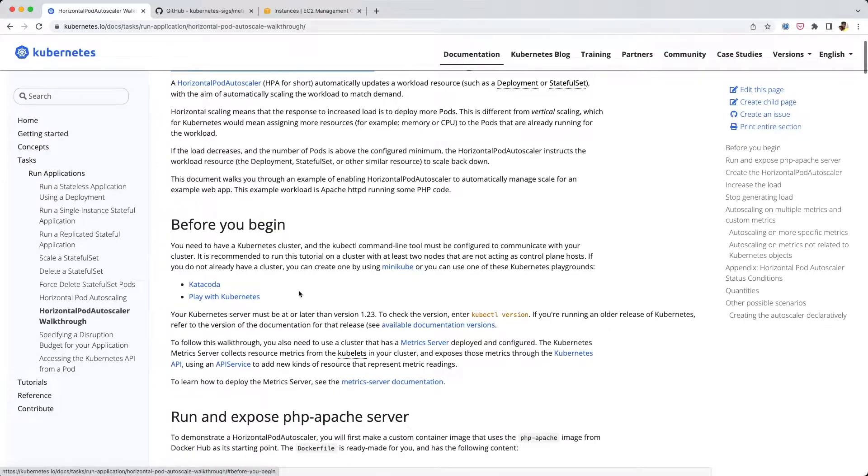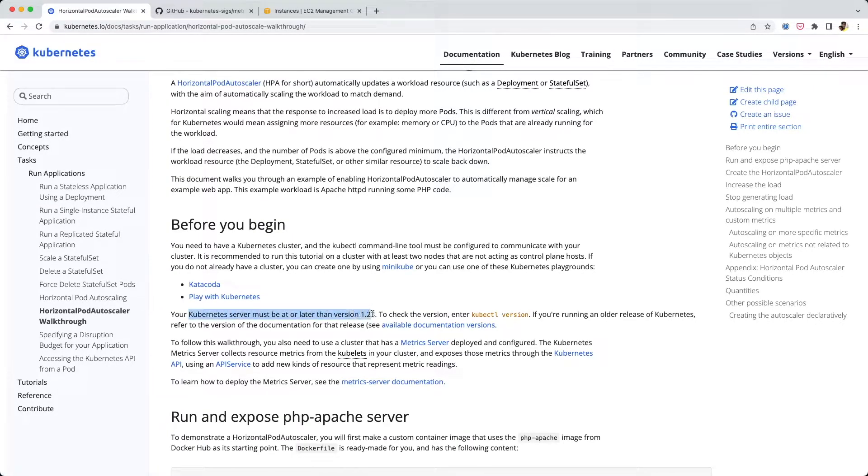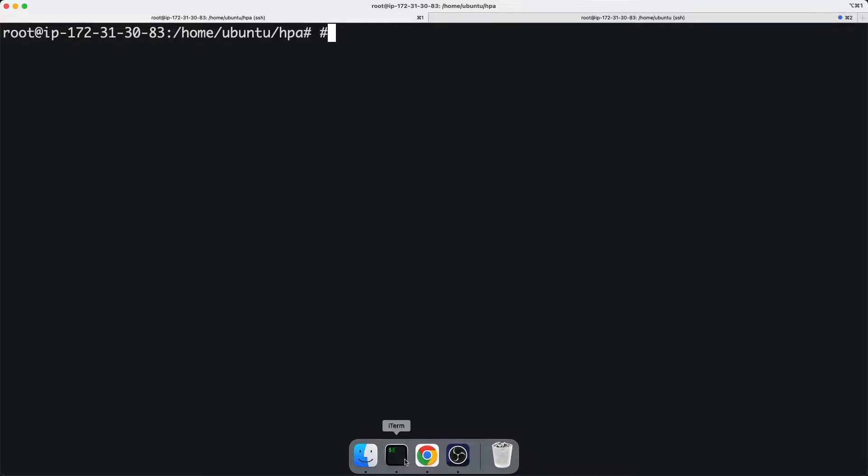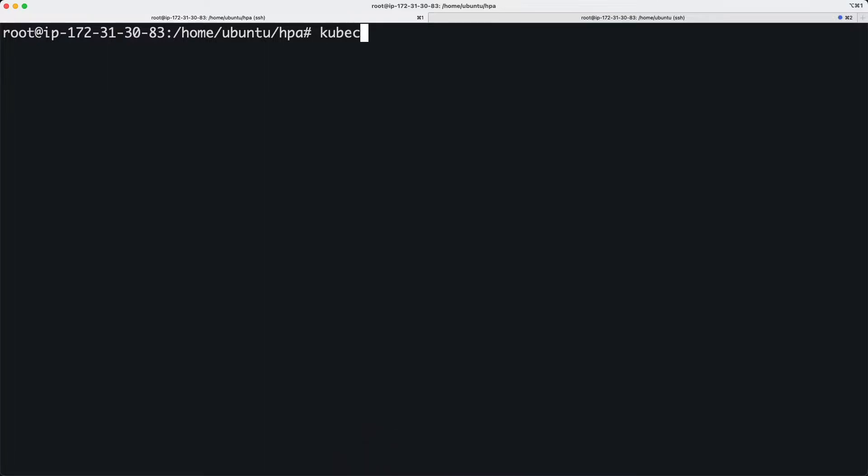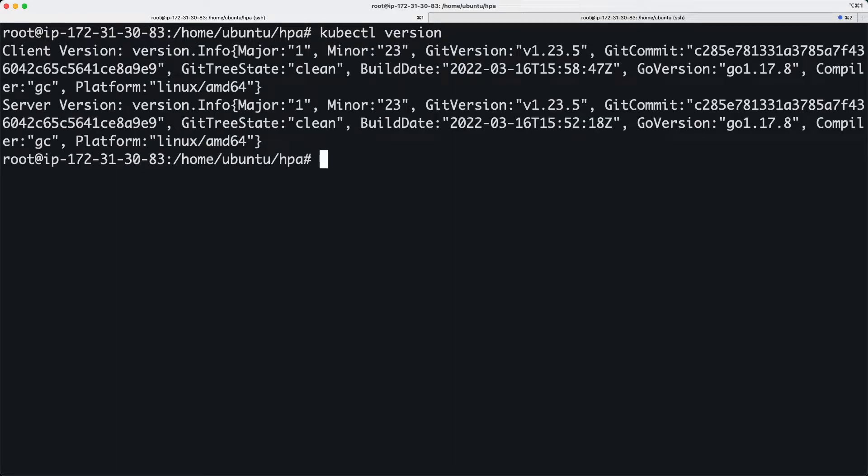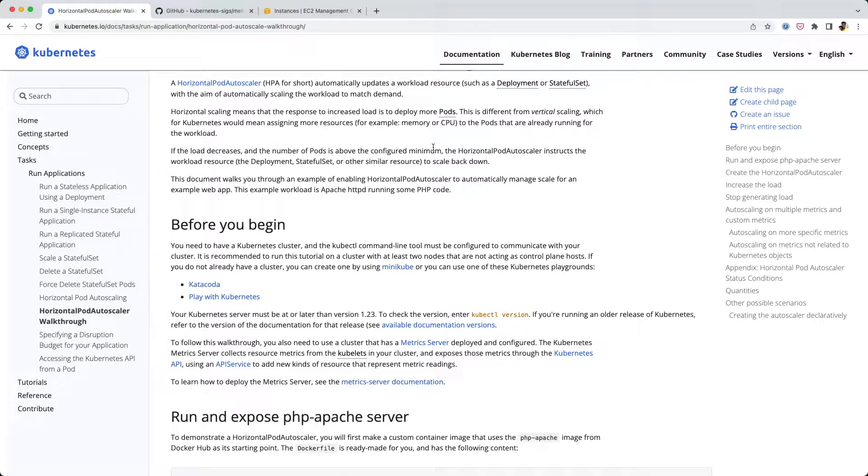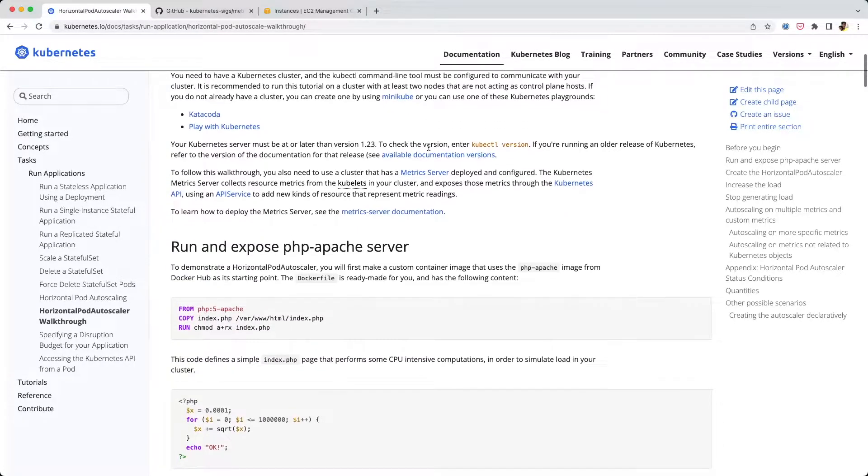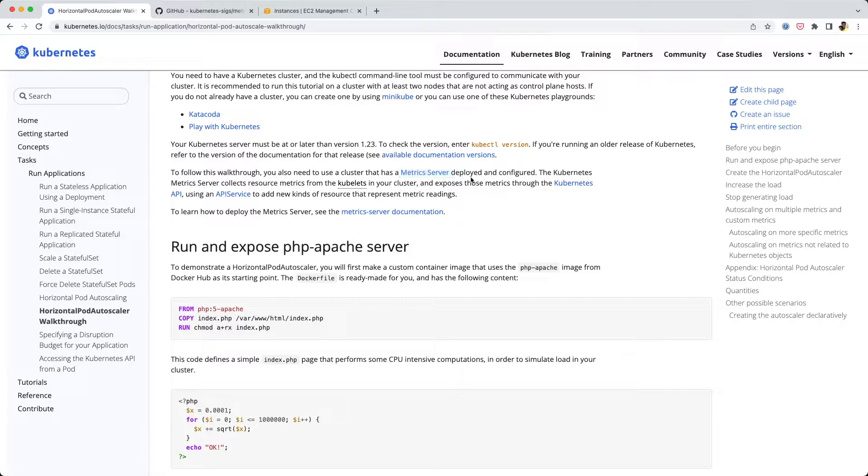The first thing we're going to check is whether your Kubernetes is at least version 1.23. We can do that by running kubectl version. I actually upgraded my Kubernetes cluster last week to version 1.23, so we're good there.